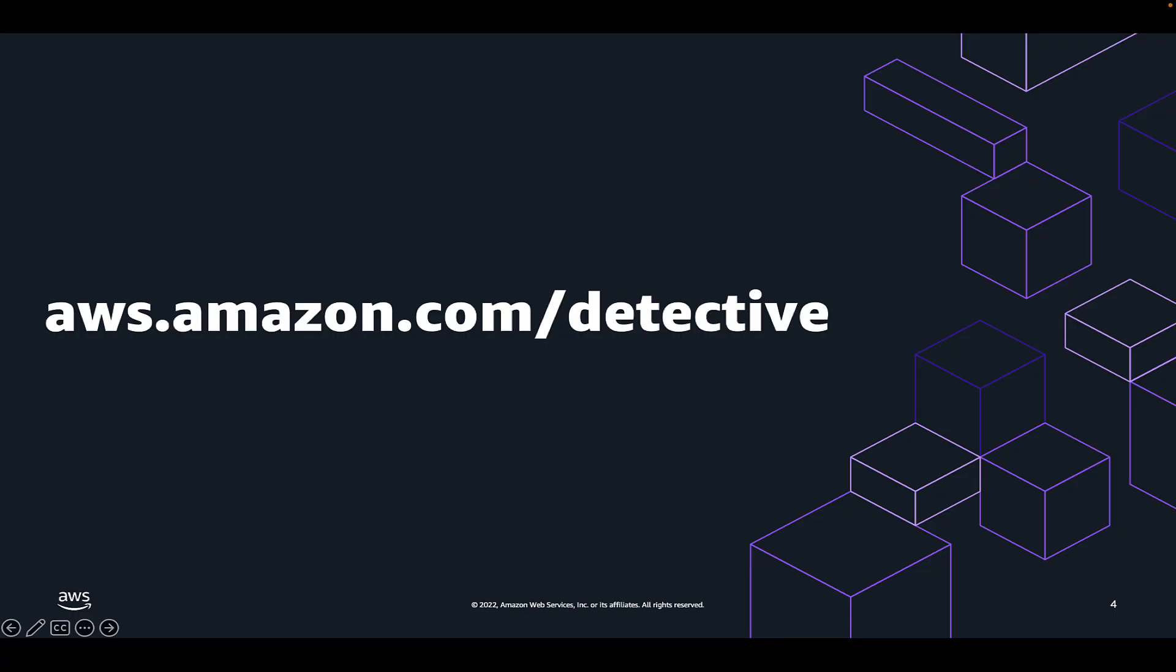Thanks everybody for watching this video on Amazon detective finding groups now including a dynamic visual representation of the behavior graph in detective. This helps emphasize the relationships between security findings and associated entities within a finding group. If you want to learn more about Amazon detective, please visit aws.amazon.com/detective.